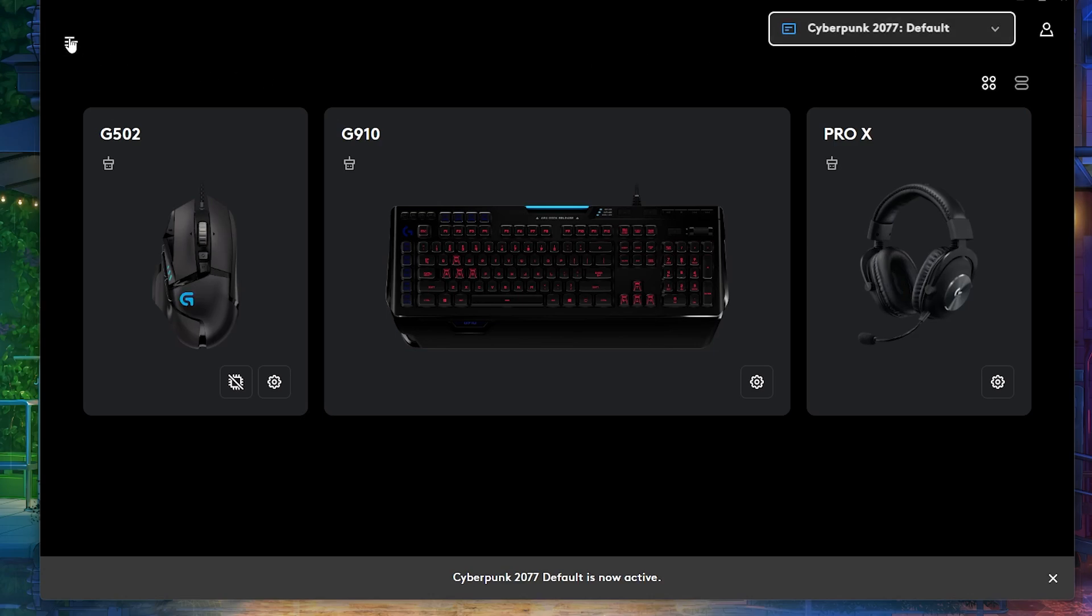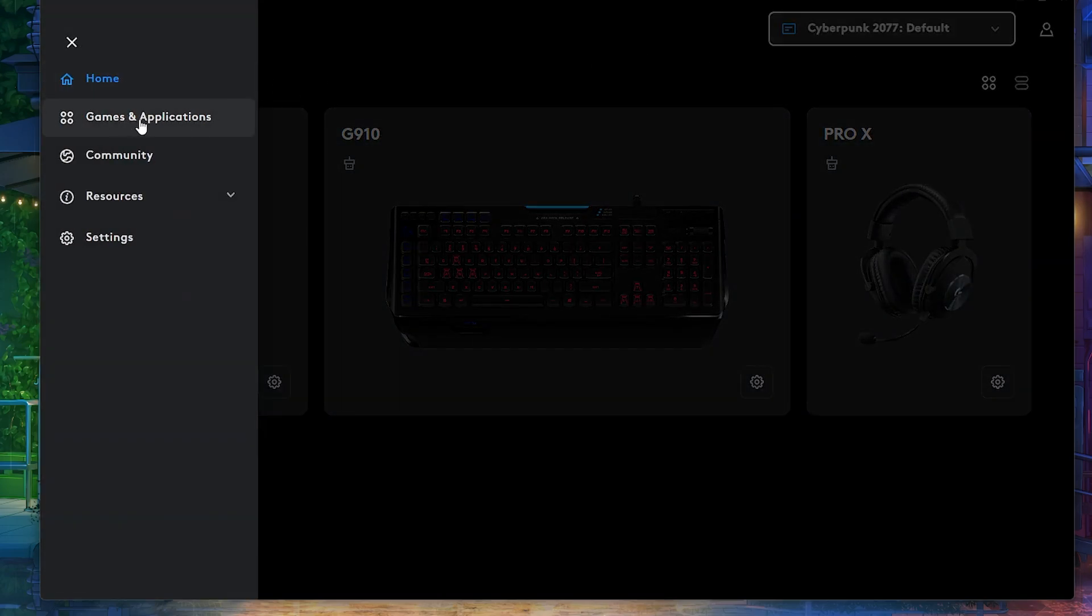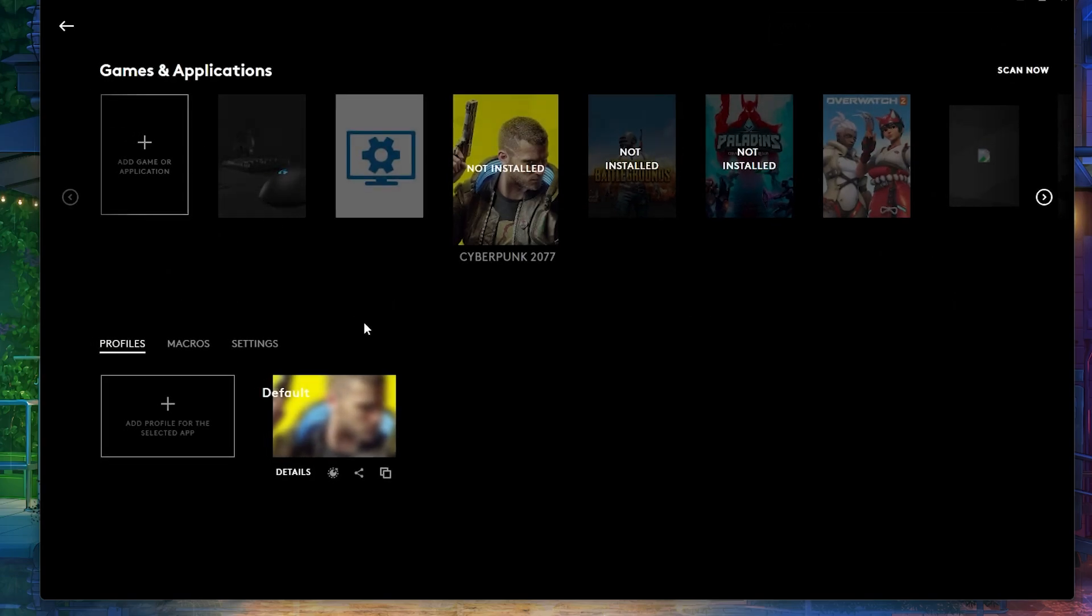And then let's see if my script is actually active. So let's go over here to games and applications. I'm currently in my Cyberpunk profile. And over here in script, I'm going to click right here in this little icon.